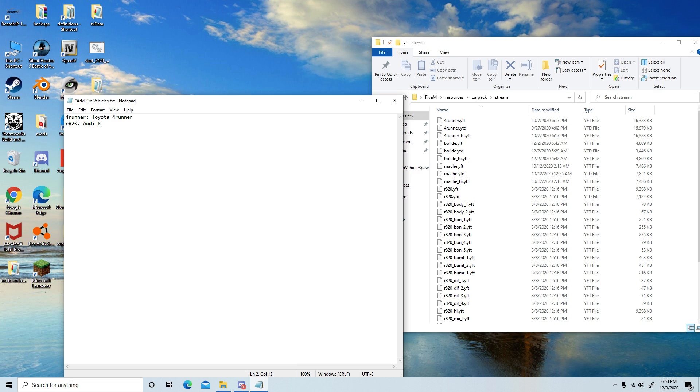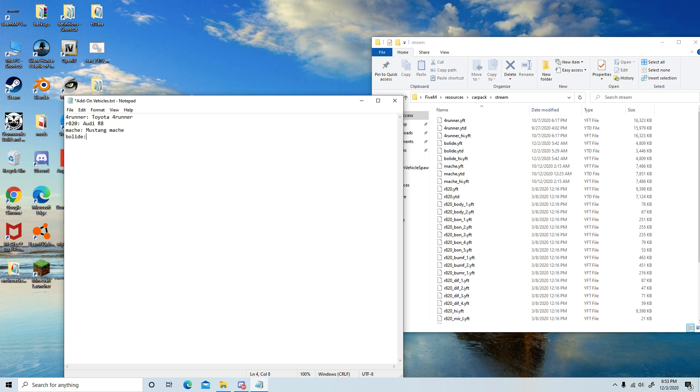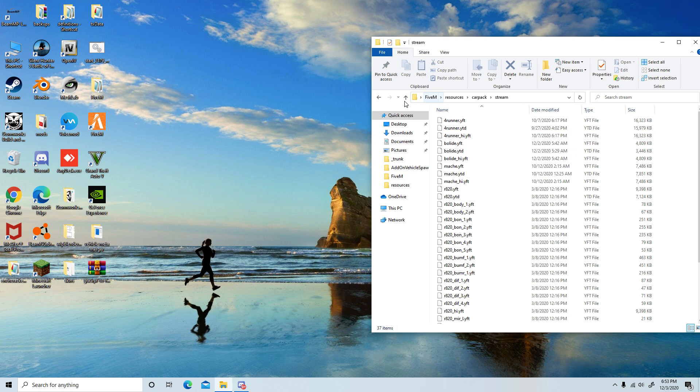Then you have the R8 2020. I'm just gonna call it the R8, Audi R8. Then you have the Mach-E, which is the Mustang Mach-E. Then you have the Bolide, which will be called the Bugatti Bolide.